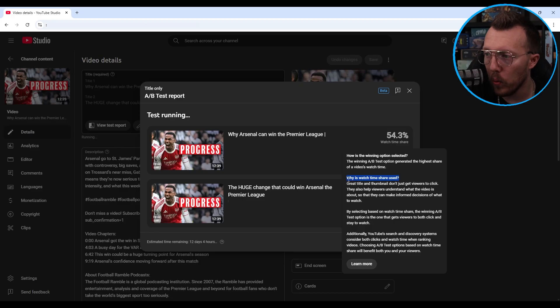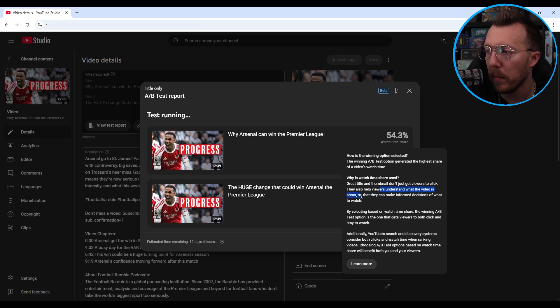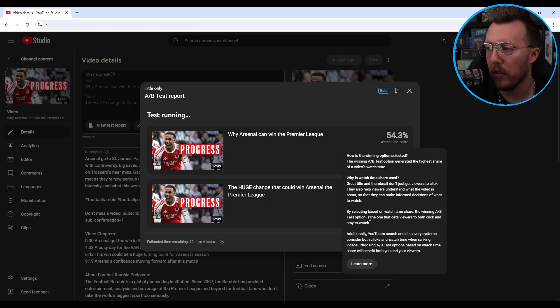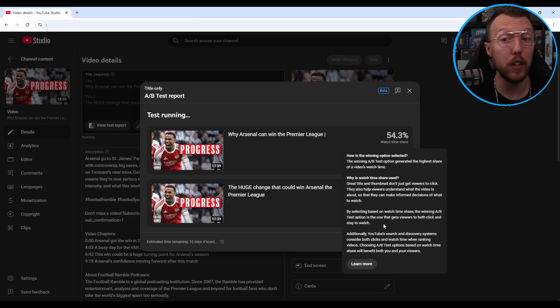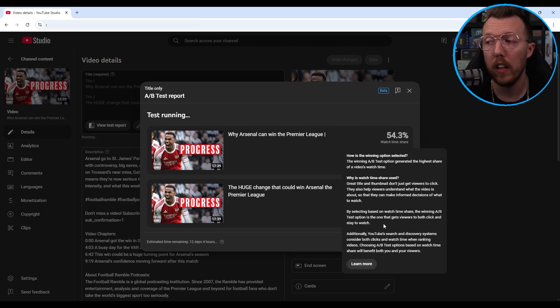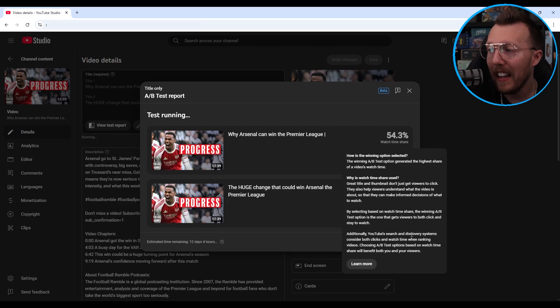Why is watch time share used? A great title and thumbnail don't just get viewers to click — they also help viewers understand what the video is about so they can make an informed decision. By selecting based on watch time share, the winning A/B test option is the one that gets viewers to both click and stay to watch. And if you're wondering why not CTR — YouTube's search and discovery systems consider both clicks and watch time when ranking videos. So YouTube is communicating that they're factoring in both CTR and video watch time when ranking, which is what's best for you and the viewer.